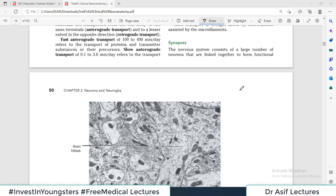Hello everyone and welcome back to my playlist of neuroanatomy. This is chapter number 2's second video. In the previous video we discussed what a neuron is and its types, and now we are talking about synapse.